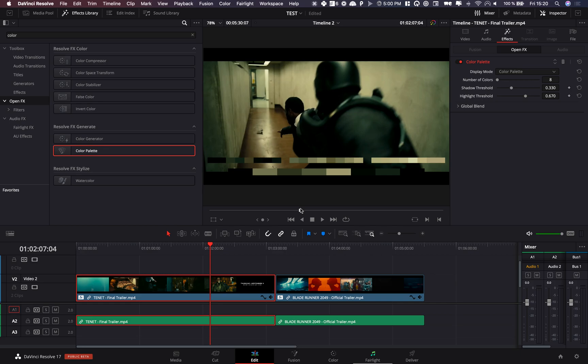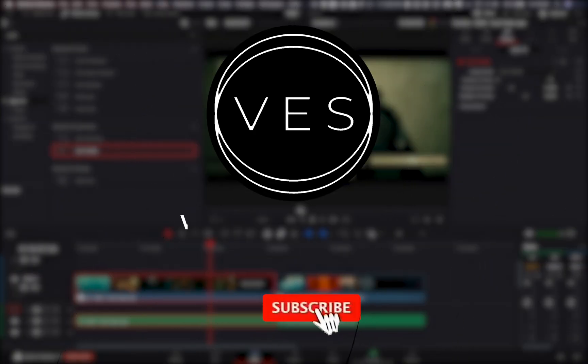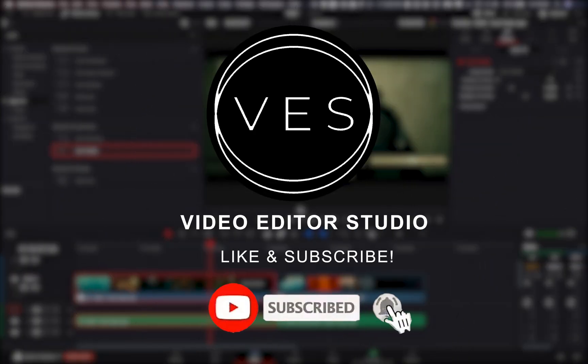Let me know what kind of video you would like to see in the future. Don't forget to like and subscribe and see you in the next one. Bye.